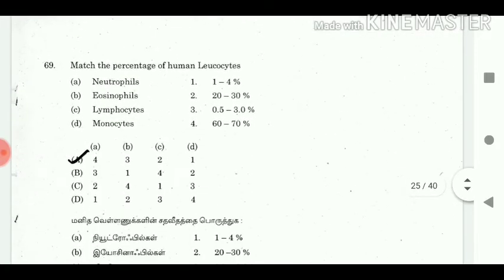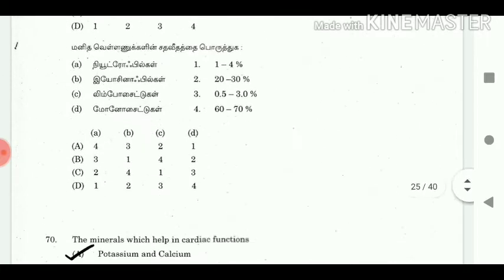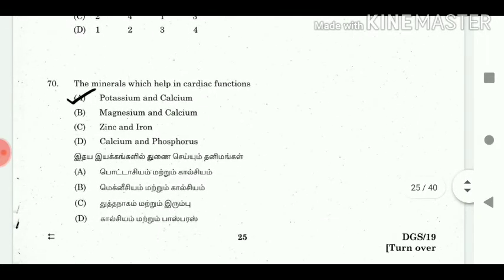69. Match the percentage of human leucocytes. Answer: A4, B3, C2, D1. 70. The minerals which help in cardiac functions? Answer: Potassium and calcium.